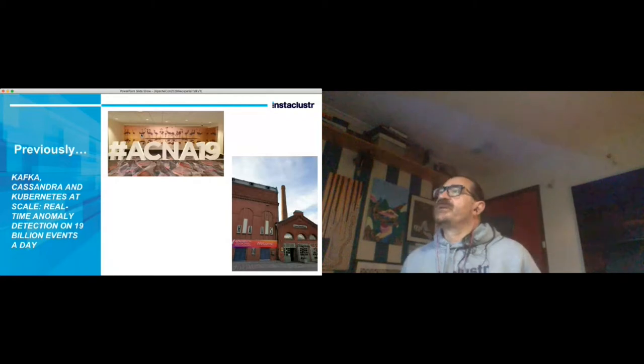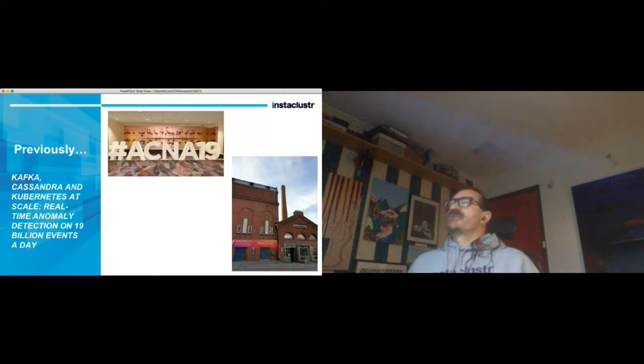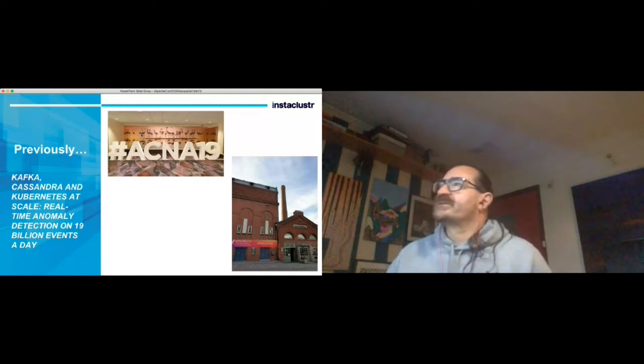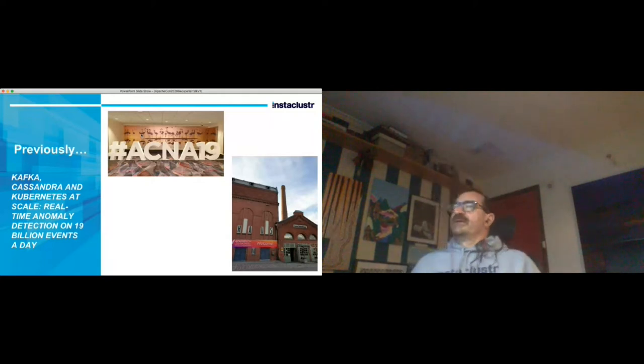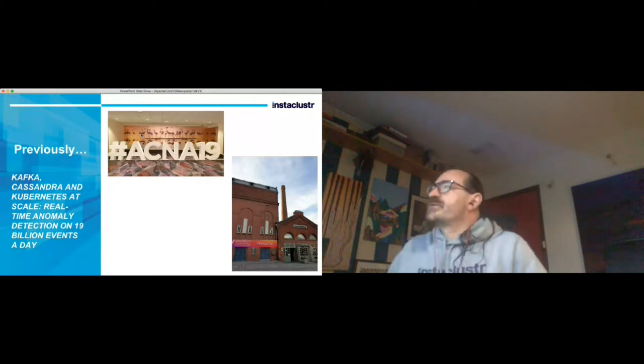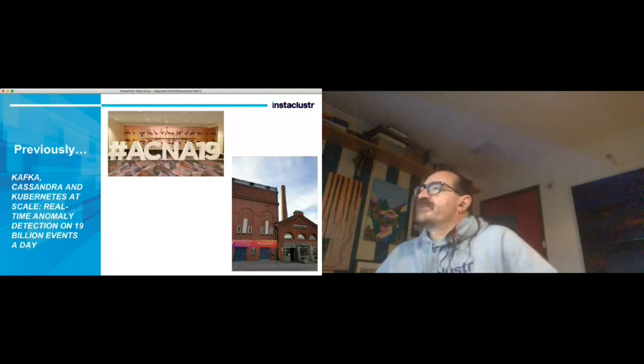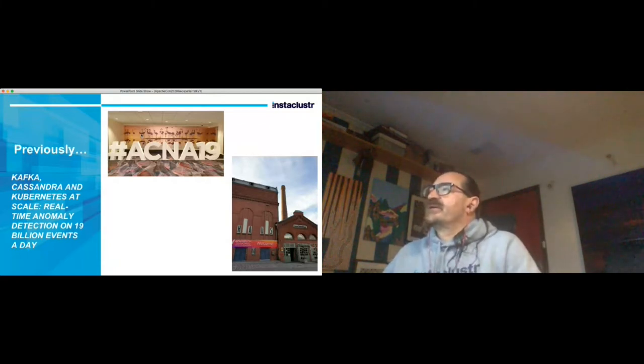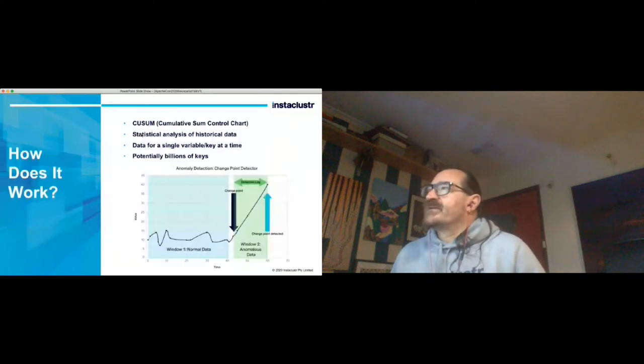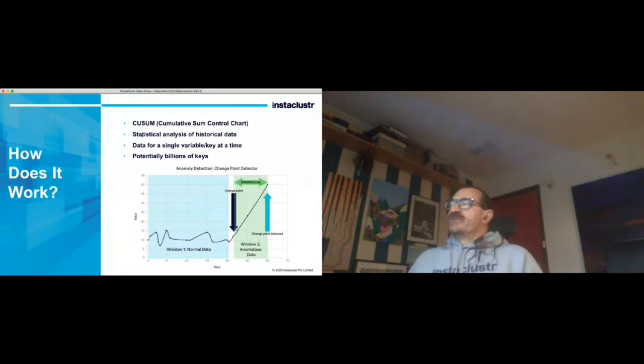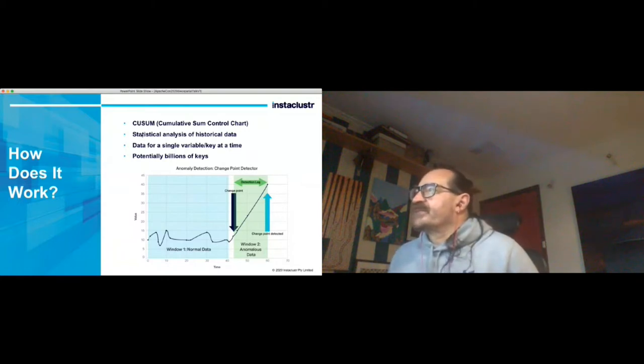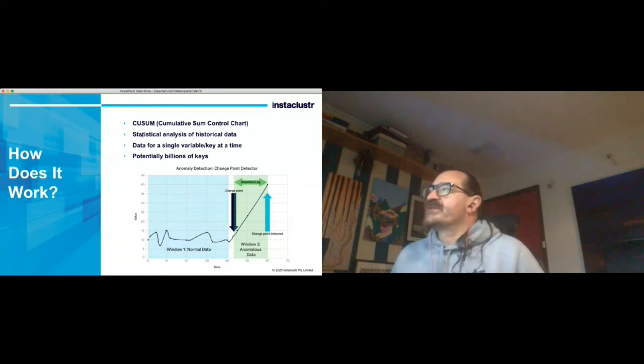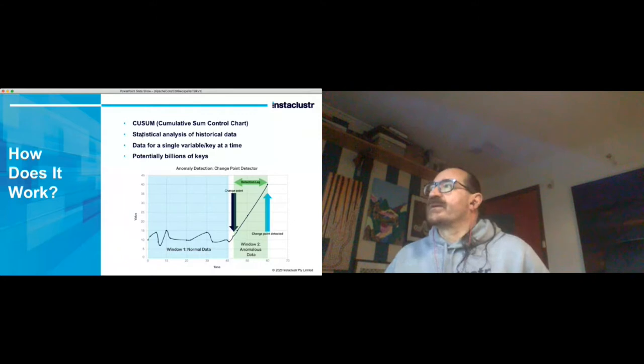Anomaly detection - what was the problem? Essentially I built a system to spot the difference at speed. It was real-time, we wanted to detect if there was an anomaly in under one second and scale - it had to be very high throughput with lots of data and highly scalable. It's a very simple algorithm that we use, we wanted to emphasize the data layer rather than the processing layer. It's a cumulative sum control chart, technically dating back to the 60s, uses statistical analysis of historical data. The data is for a single variable or key at a time which makes it highly efficient, but there are potentially billions of keys. For every new event coming in you have to look at previous events and make a decision about whether the new one is significantly different to the old ones.